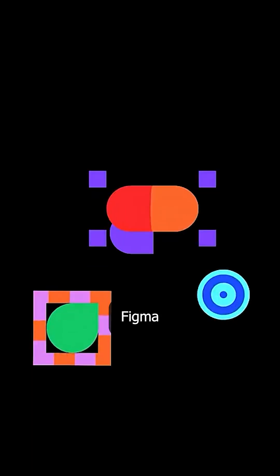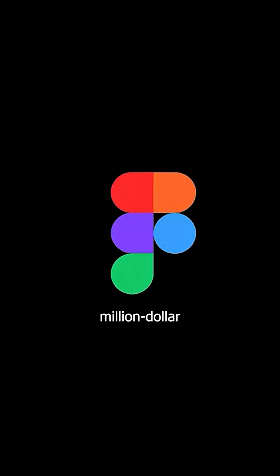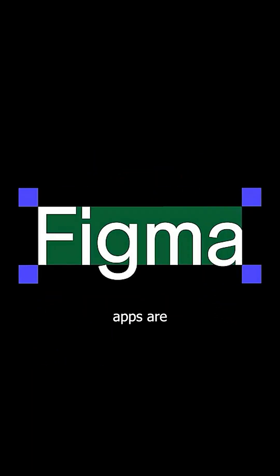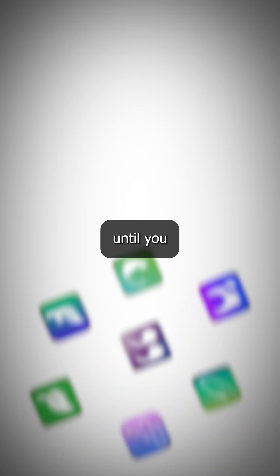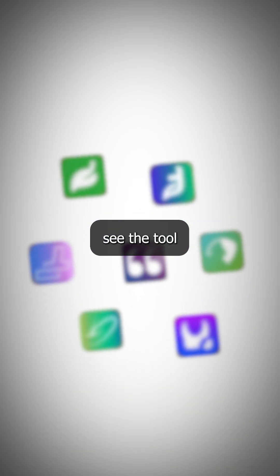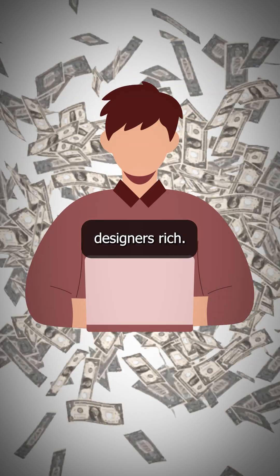And get this, Figma is where million dollar apps are actually born. But wait until you see the tool that's secretly making designers rich.